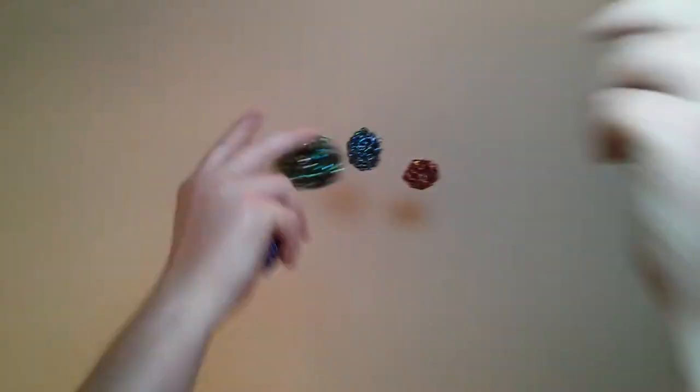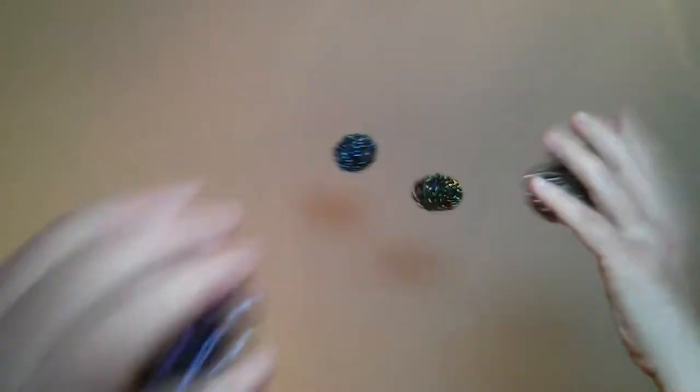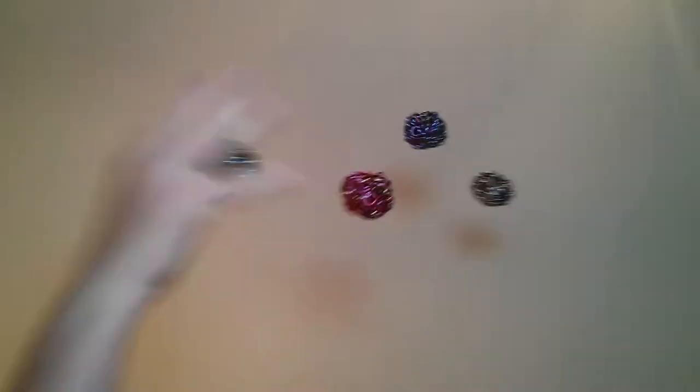Eleven in a row so far, twelve in a row so far, thirteen in a row so far, fourteen in a row so far. Hopefully I don't mess it up. Ten in a row. Dang, I tried my darndest but I didn't mess it up. Fifteen in a row so far.